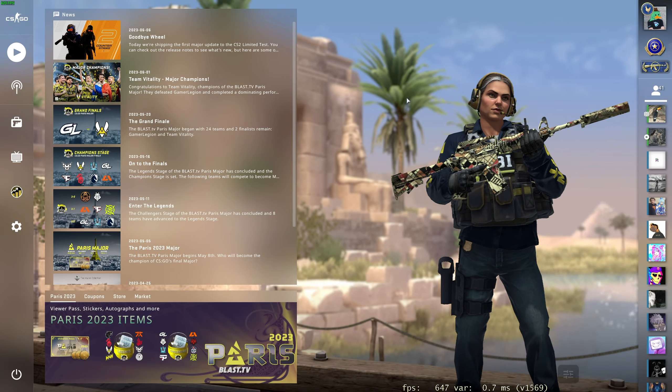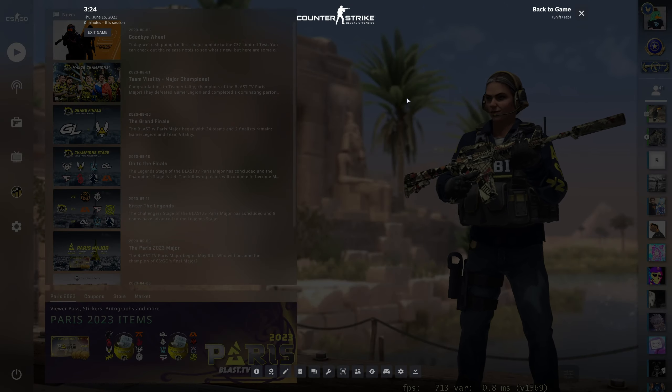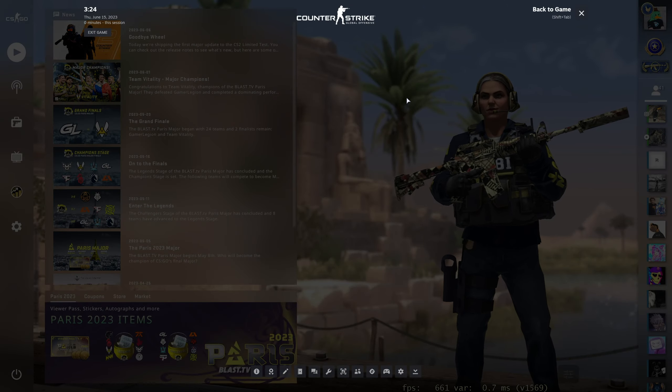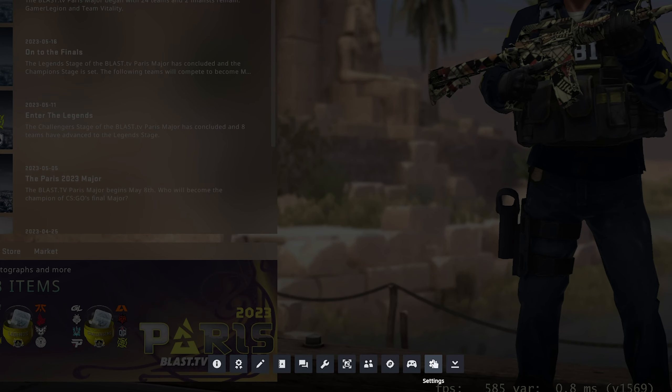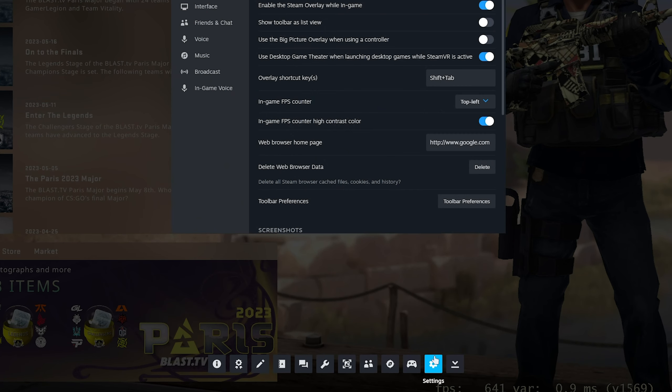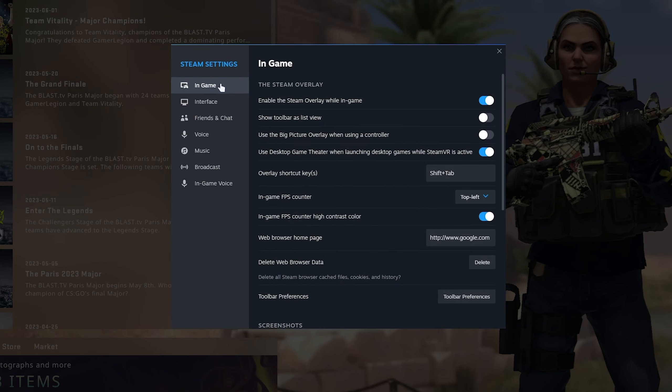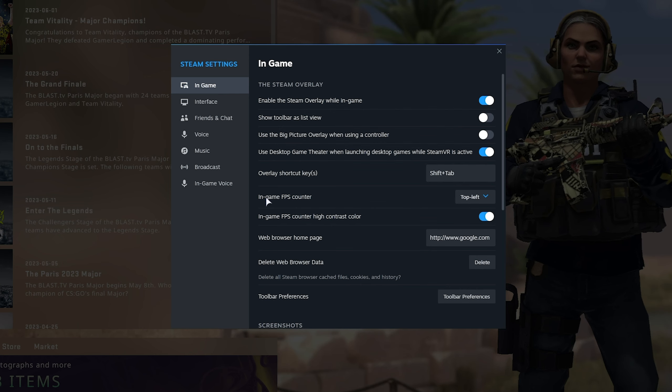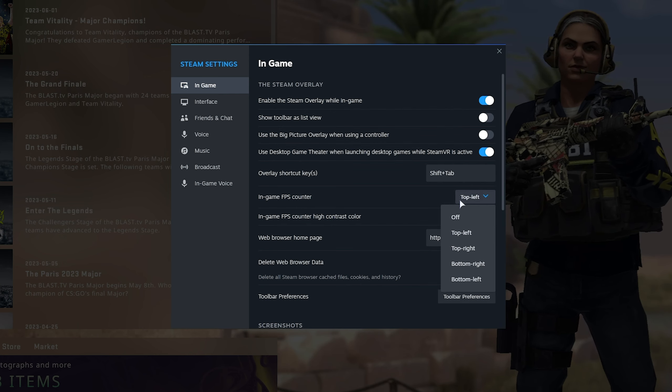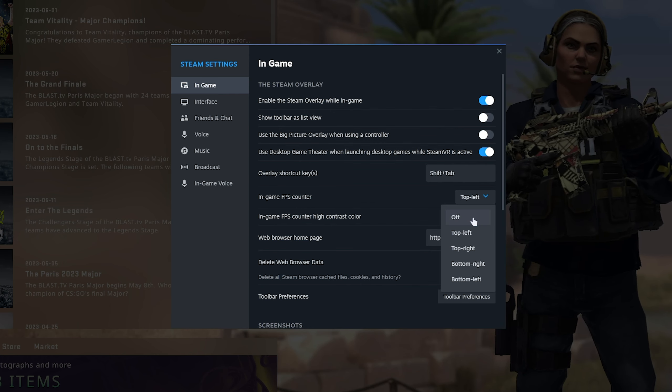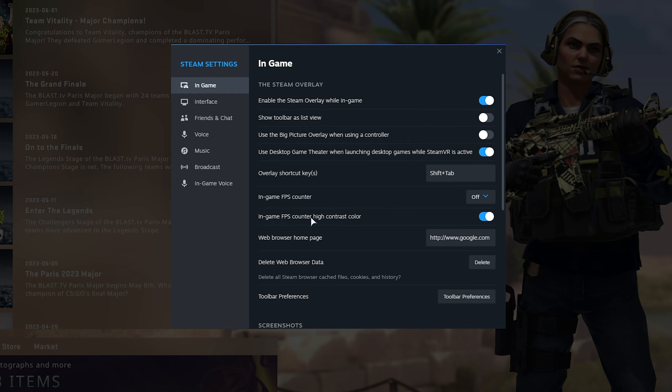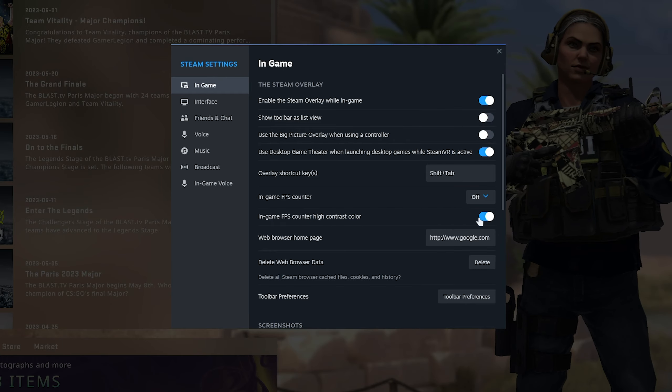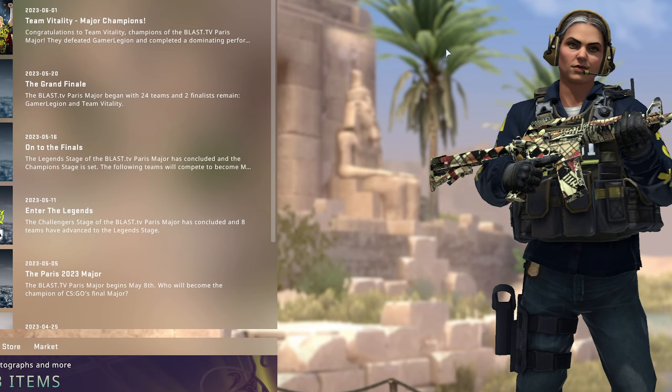Now, if you want to enable or disable it in-game, hit Shift Tab and in the new options here, head across to settings at the very bottom. Then on the in-game tab, once again, you'll see in-game FPS counter. You can change the position of it or turn it off entirely. And of course, set the contrast color here as well. It's that simple.